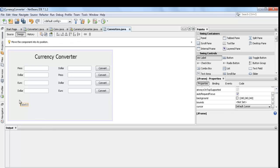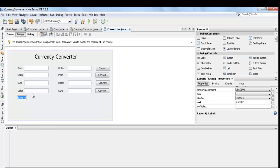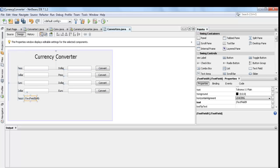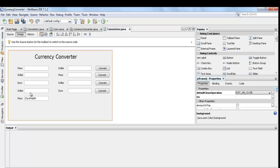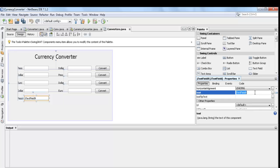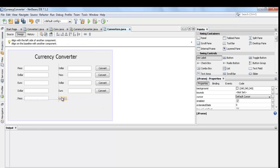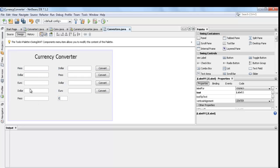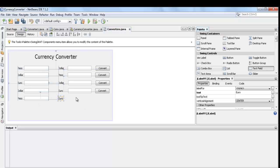Insert another label, text field, and button. Then rename the label, text field, and button.